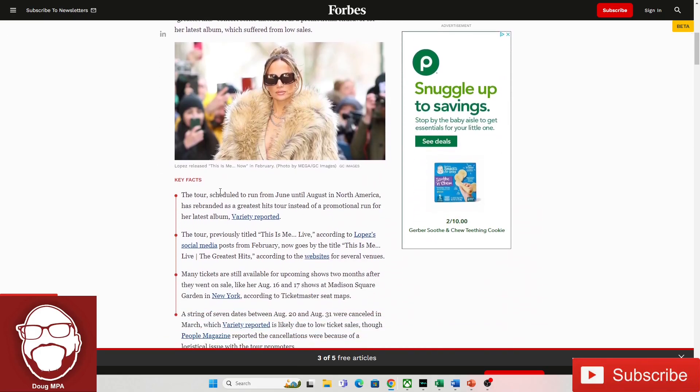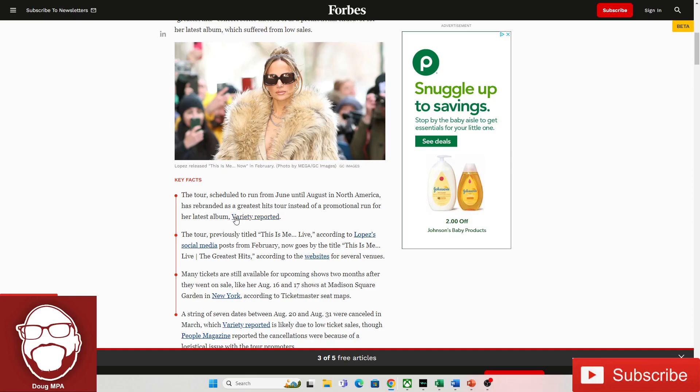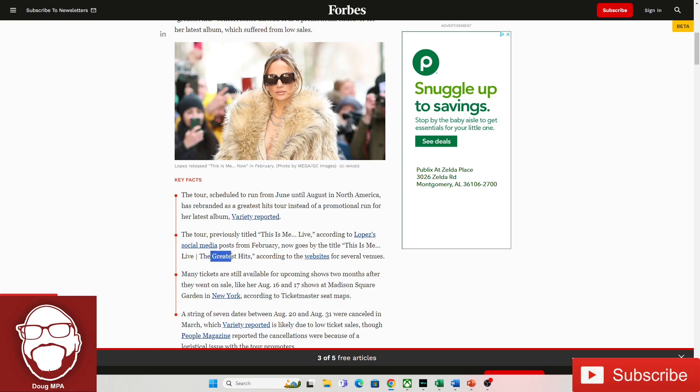It says, The tour is scheduled to run from June until August in North America, has rebranded as a greatest hits tour instead of a promotional run for her latest album. The tour, previously titled This Is Me Live, according to Lopez's social media, post from February now goes by the title This Is Me Live, The Greatest Hits.